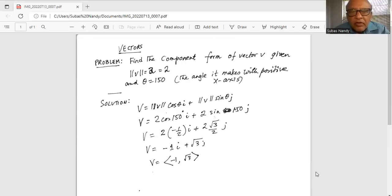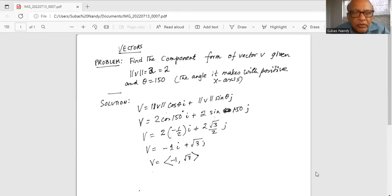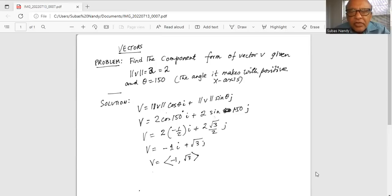Solution: the vector v is magnitude of vector v times cosine theta times i, plus magnitude of vector v times sine theta j. So it is 2 cosine 150 degrees i plus 2 sine 150 degrees j. Vector v equals 2 cosine of 150 degrees, which is minus one half, and sine of 150 degrees is square root of 3 over 2. So you have 2 times square root of 3 divided by 2 for j, and minus 2 divided by 2 for the i.